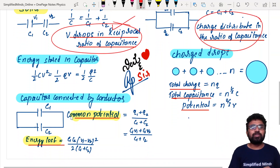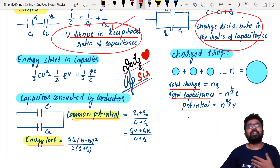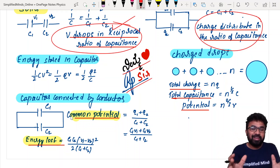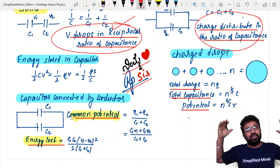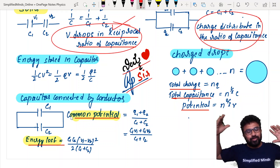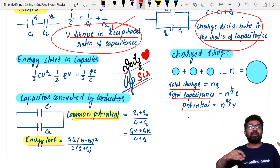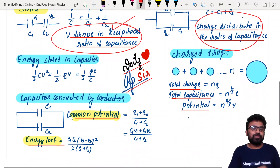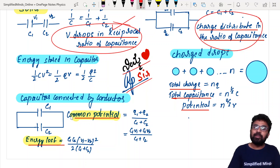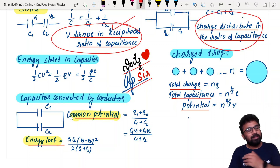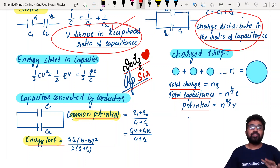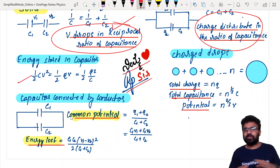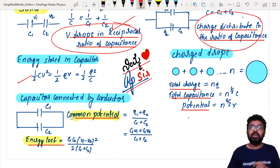Energy stored in capacitors is again important. The formulas are: ½CV², ½QV, and ½Q²/C. Energy stored must be known for the exam.